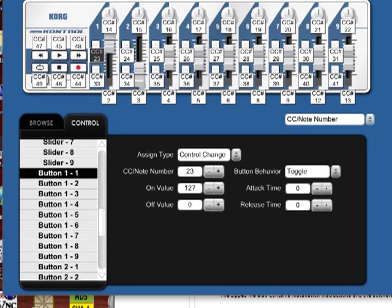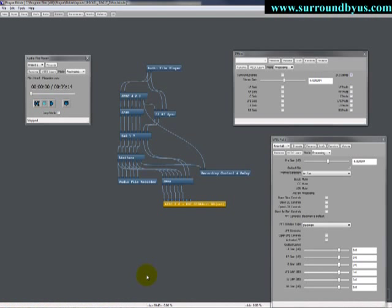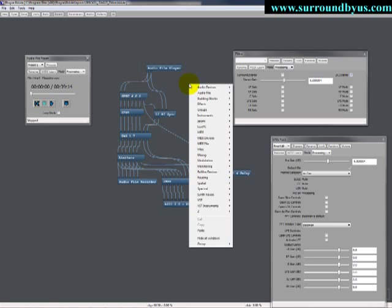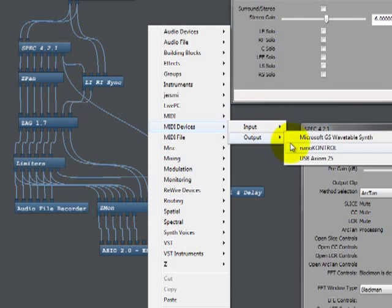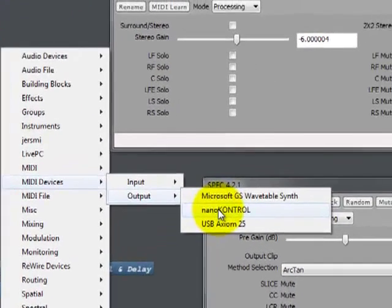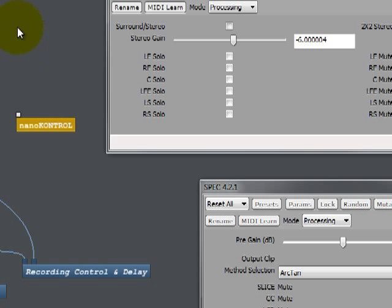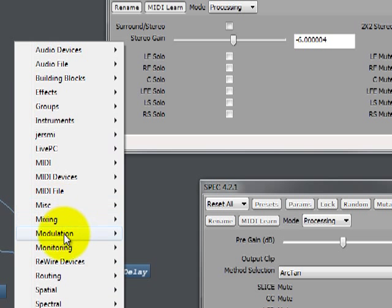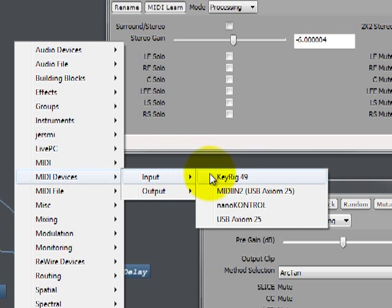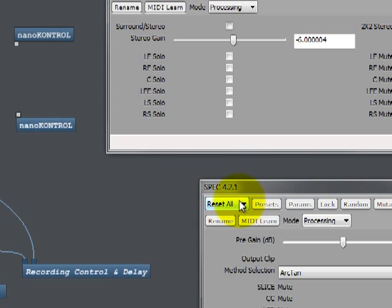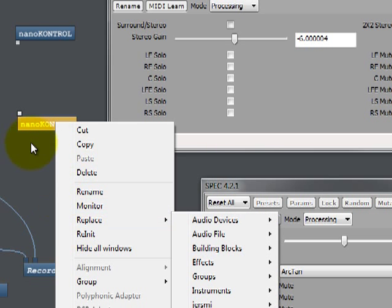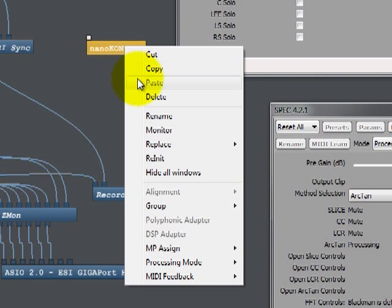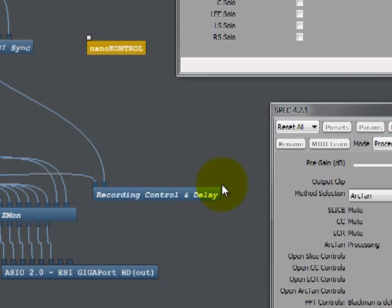So let's go ahead and go into plug. And just as we did with the Behringer, we'll do MIDI devices, nano control output. Now, I don't know if this is really necessary because it doesn't have the motorized faders, but I'm just doing it the same way that I did the Behringer and it seems to work fine. So we get the input and the output MIDI device. And then we go into the right click on the output nano control MIDI device, MIDI feedback, nano control, just like we did on the Behringer.